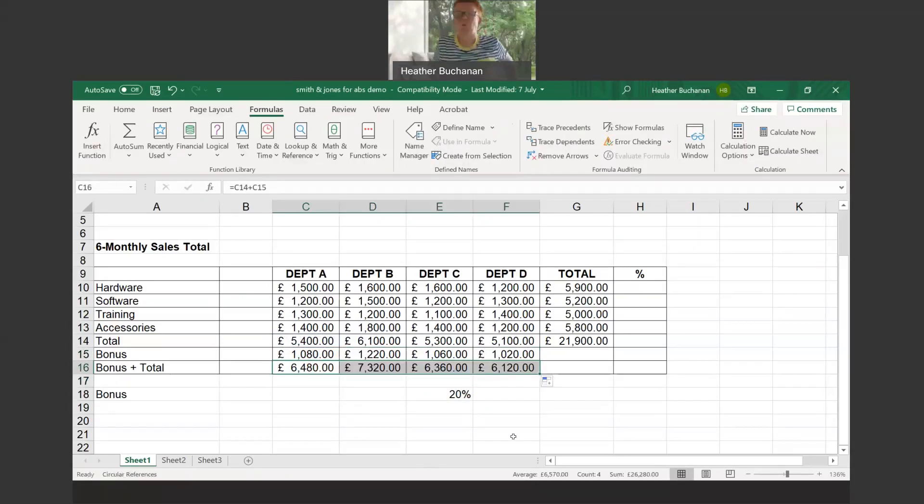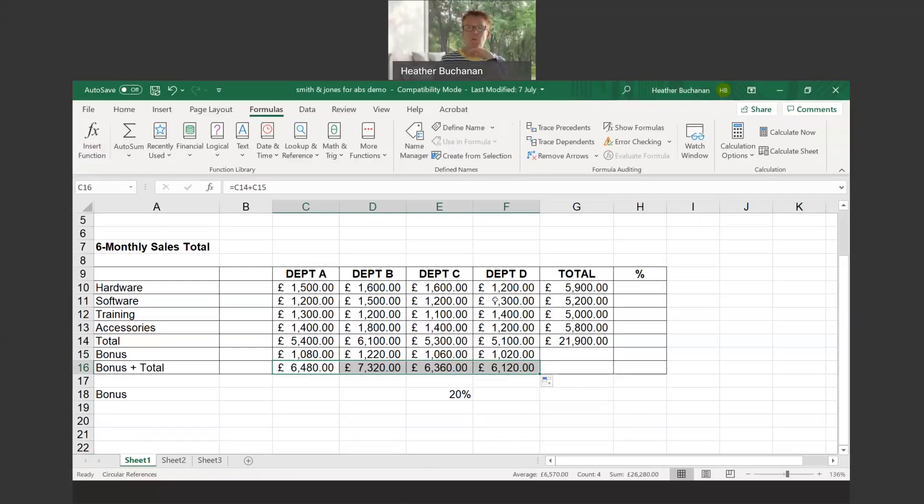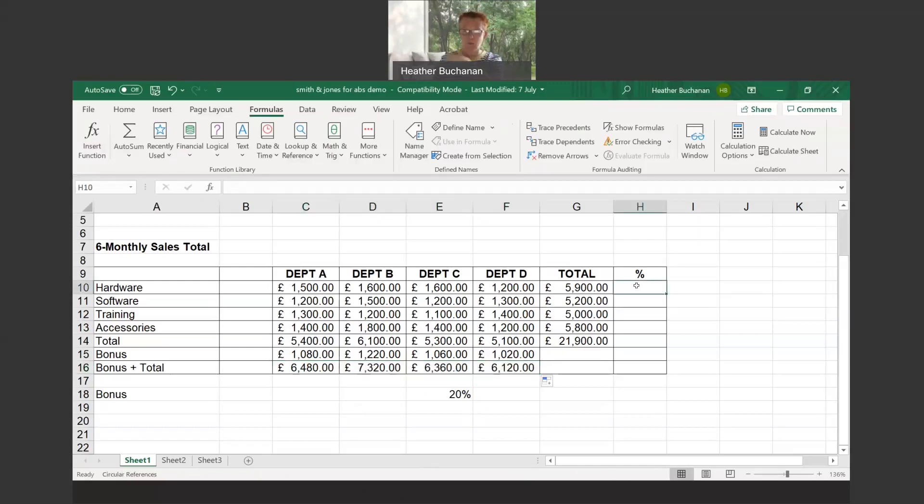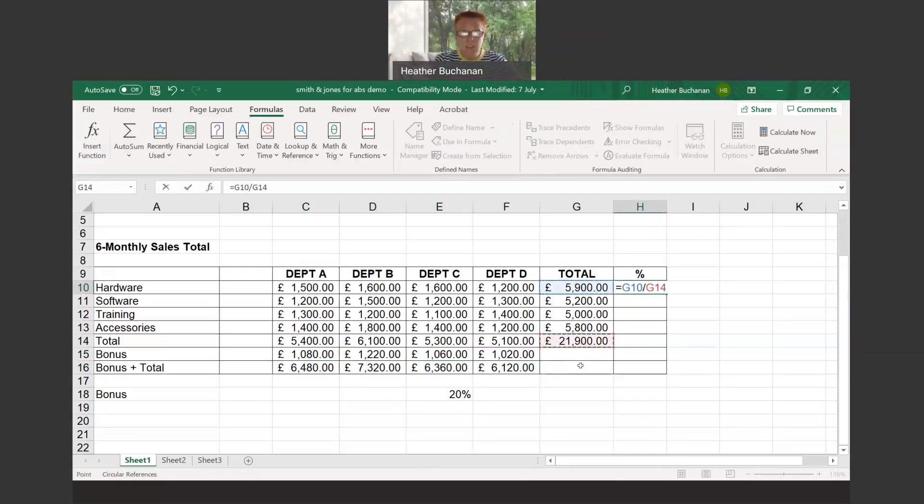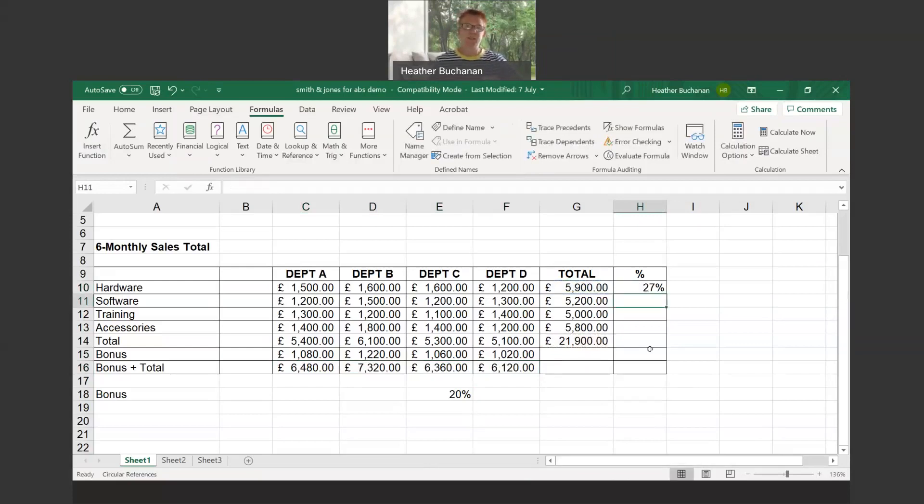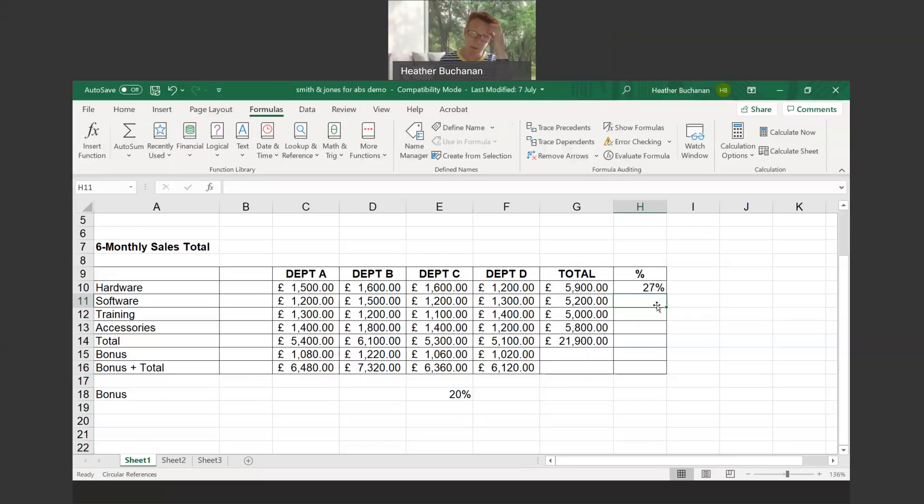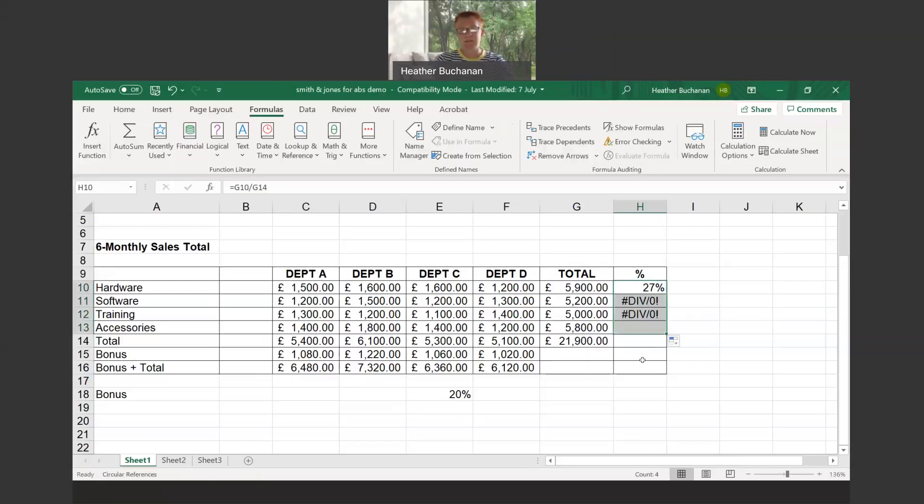One last thing we're going to look at which is about naming cells and using absolute cell referencing. If I wanted to know what the percentage of hardware's total was as a percentage of the grand total of 21,900, the calculation would simply be equals G10 divided by G14. I've already used this exercise before so it's already defaulted to percentage. You would have to do that subsequently, so I'll show you how we would do that once I've got all the values populated. What happens when we drag it down?